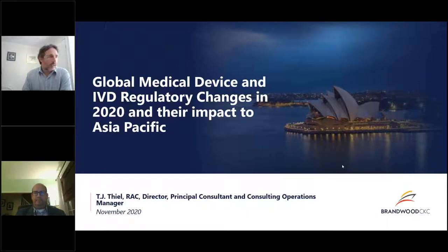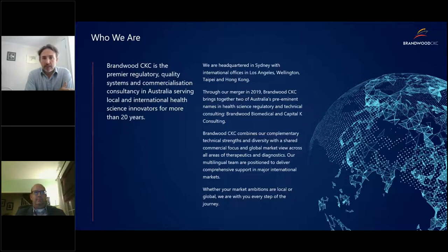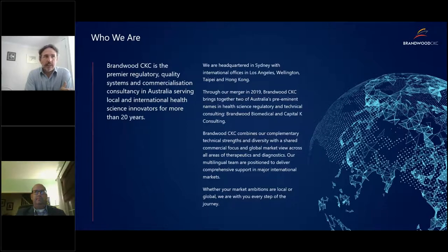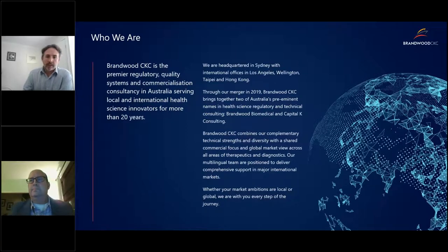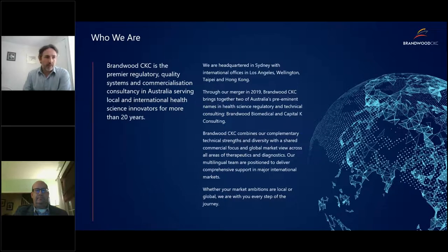I want to focus on the Asia Pacific piece. Before we kick off, let me give you a little background on Brandwood CKC. We are a regulatory, quality, and commercialization consultancy based in Sydney, Australia, with international offices in Los Angeles, Wellington, Taipei, and Hong Kong. We are regulatory and quality consultants across the medical device, diagnostic, and pharmaceutical space — the pharmaceutical partnership is recent and helps address the blurring of lines into combination and companion diagnostics.